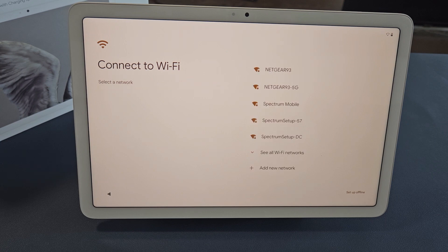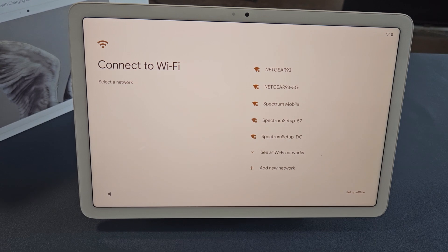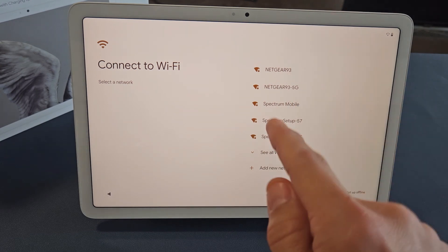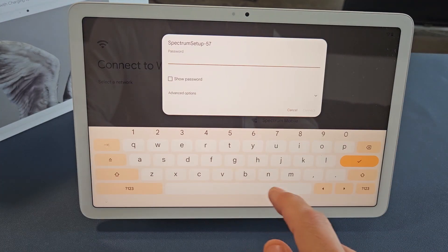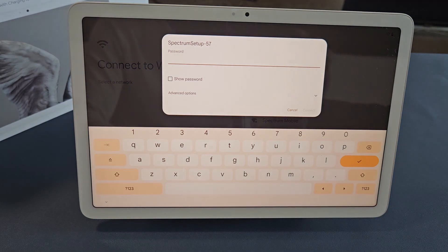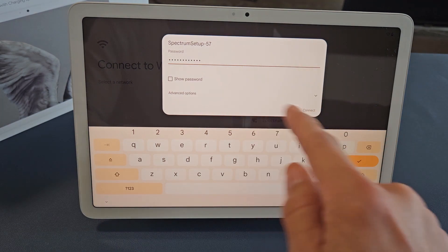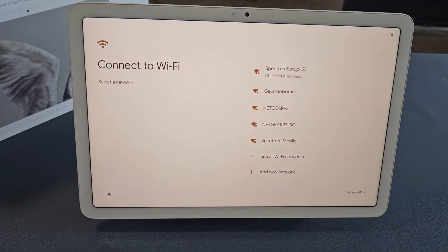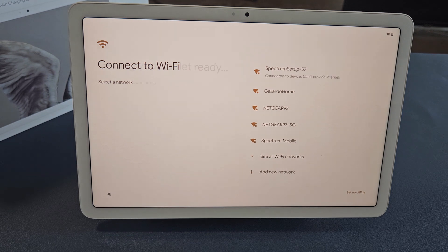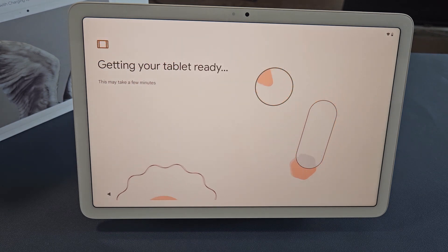I'm going to connect to my home Wi-Fi network now, but you can always skip that and do it later. I'm going to do it now so I can get that latest update. So my Wi-Fi is here. Let me enter my password. Once you've put in your Wi-Fi password, you can tap on Connect. Just said Connected. Getting your tablet ready.